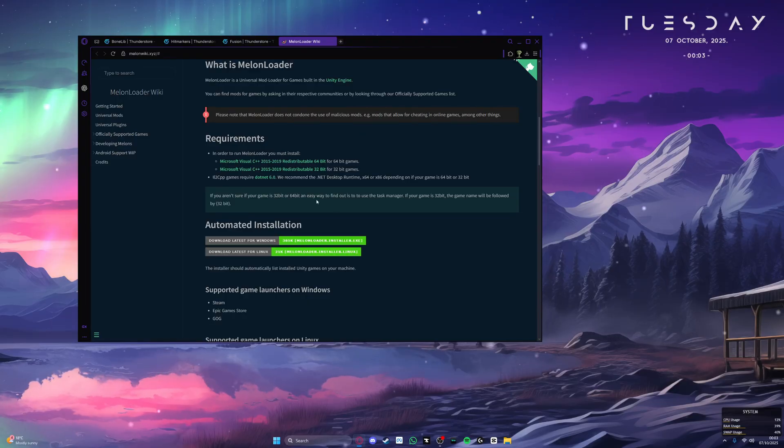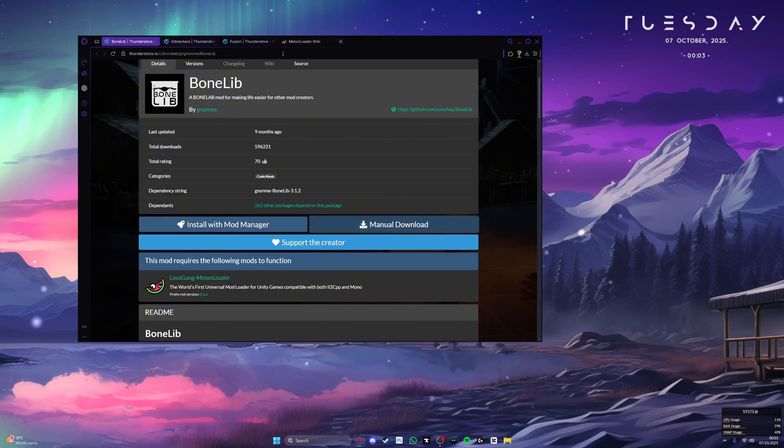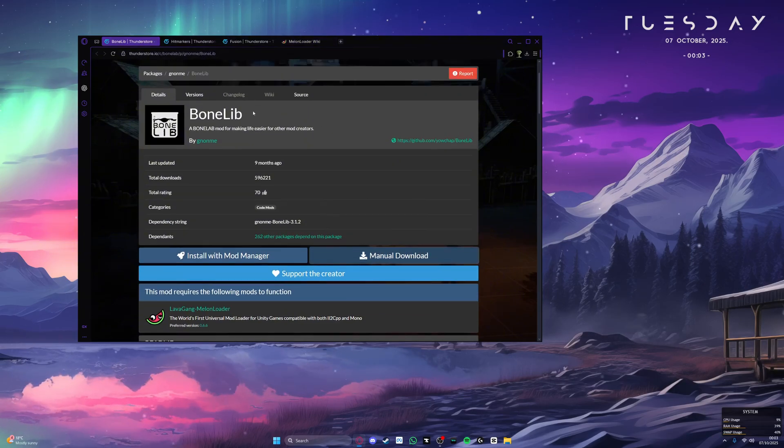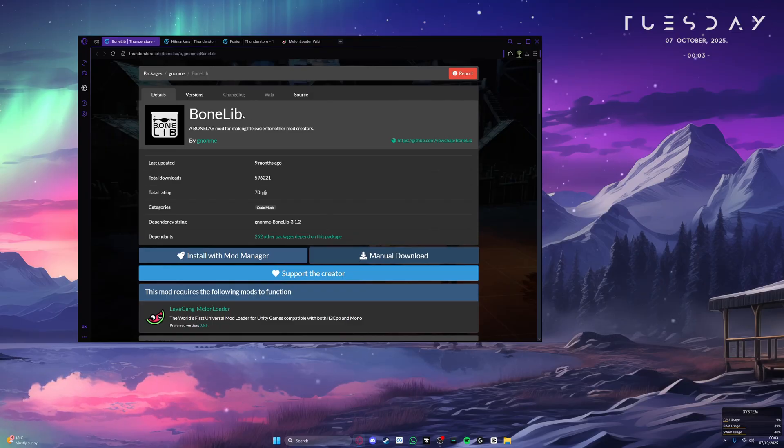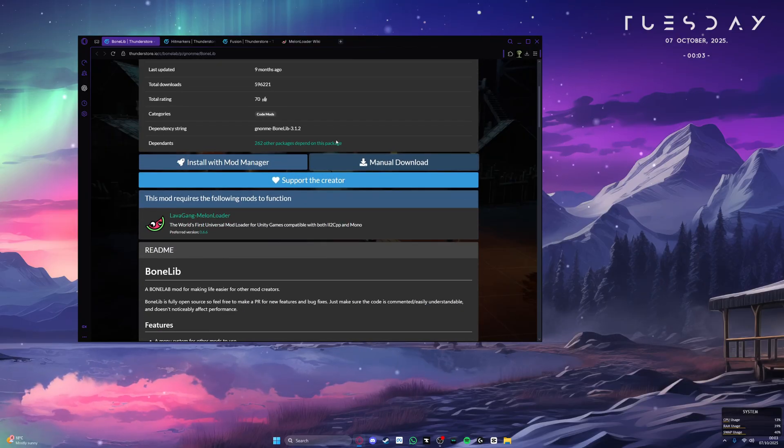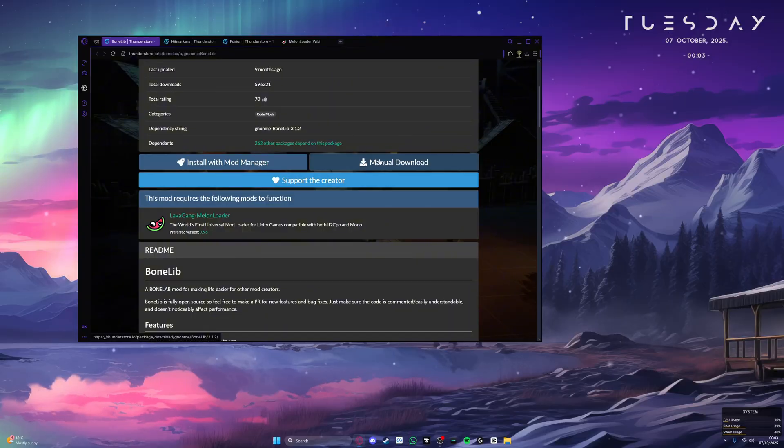Once that is done, we can now begin installing our first codemods. And to start, we have BoneLib. BoneLib is essentially just a mod manager in-game that just allows mods to load properly without any issues. Just scroll down and click on this manual download.